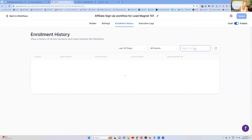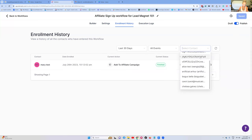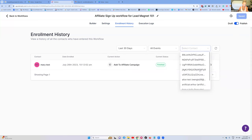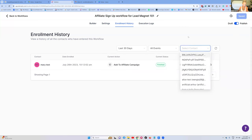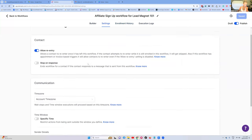Enrollment history — can you add people from here? Or run a test? Where's the run a test option?